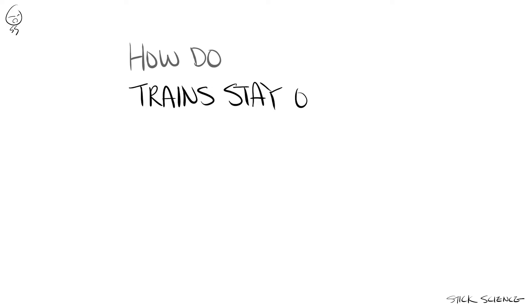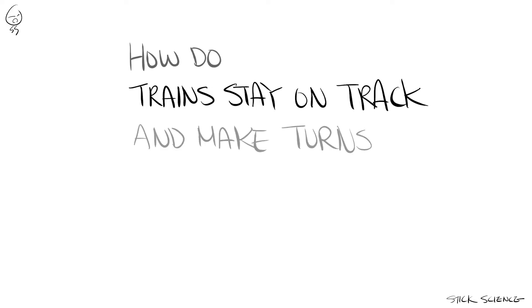If you ask someone how do trains stay on track and make turns, they'll most likely tell you it's because of its flanges.